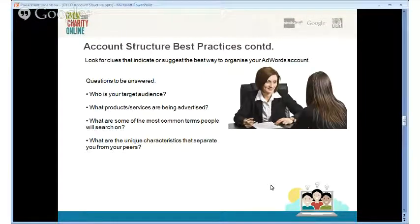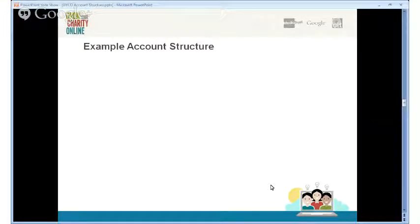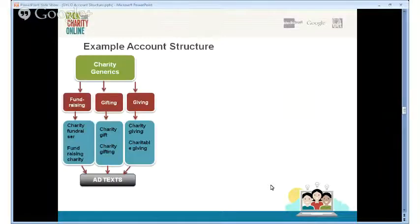In terms of best practices, ask yourself certain questions to organize your account: Who is your target audience? What products or services are being advertised? What are the most common terms people will search when looking for you? What are the unique characteristics that separate you from your peers in the industry? It's really about deciding what you're going after and how to capture the right users.